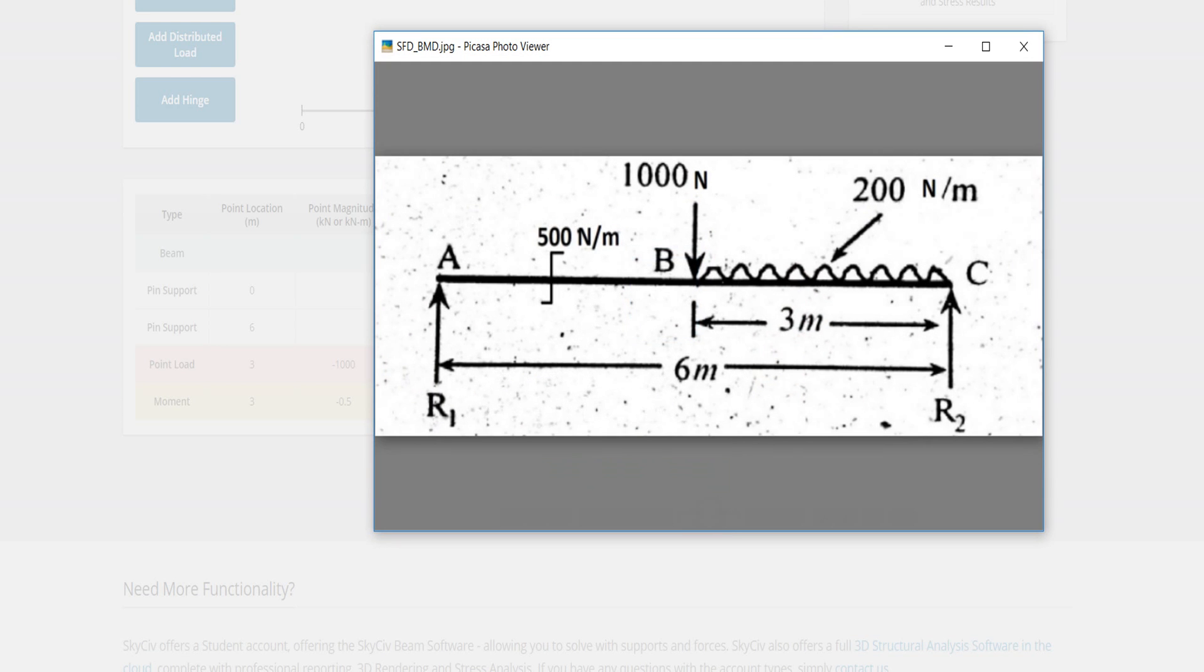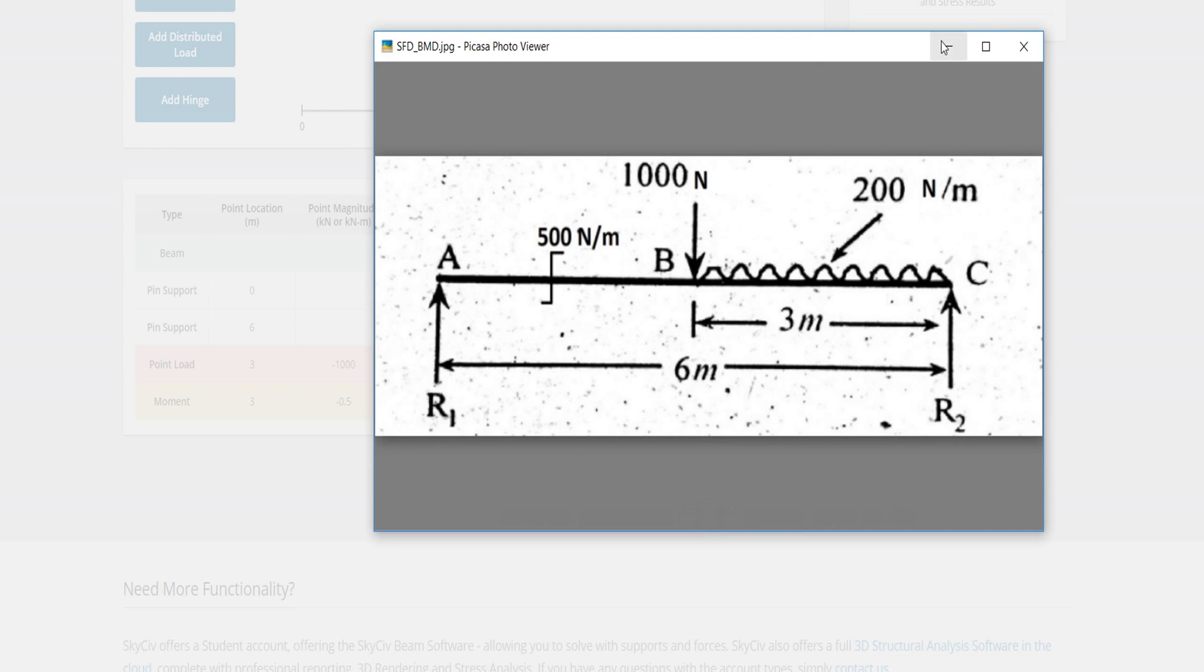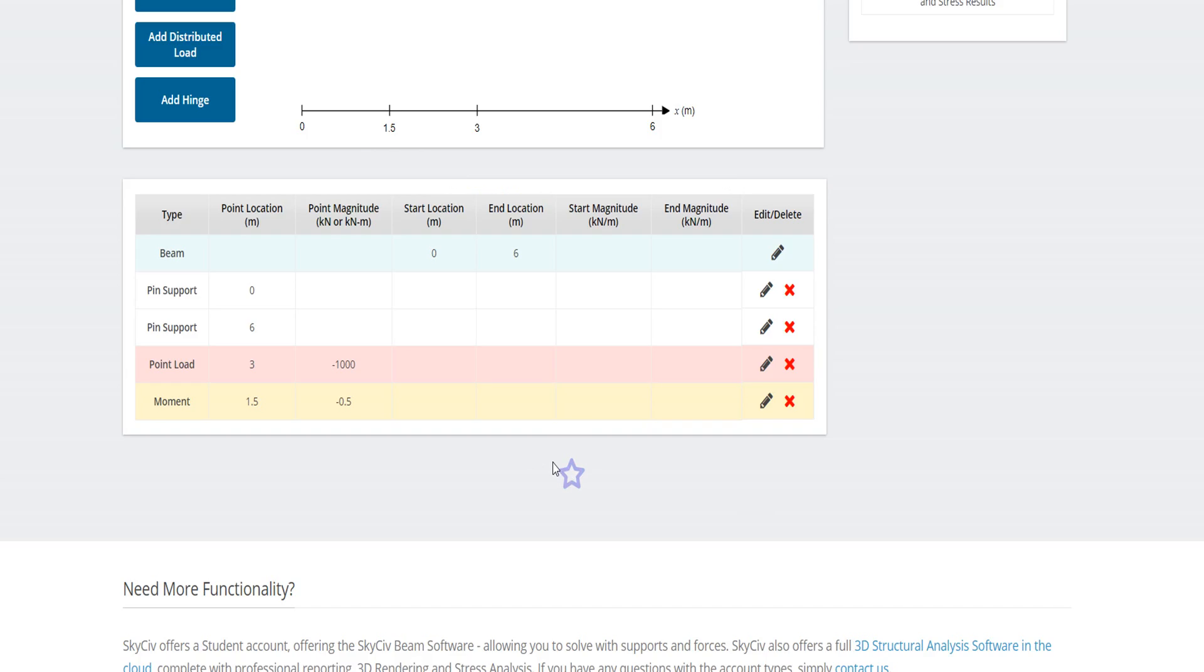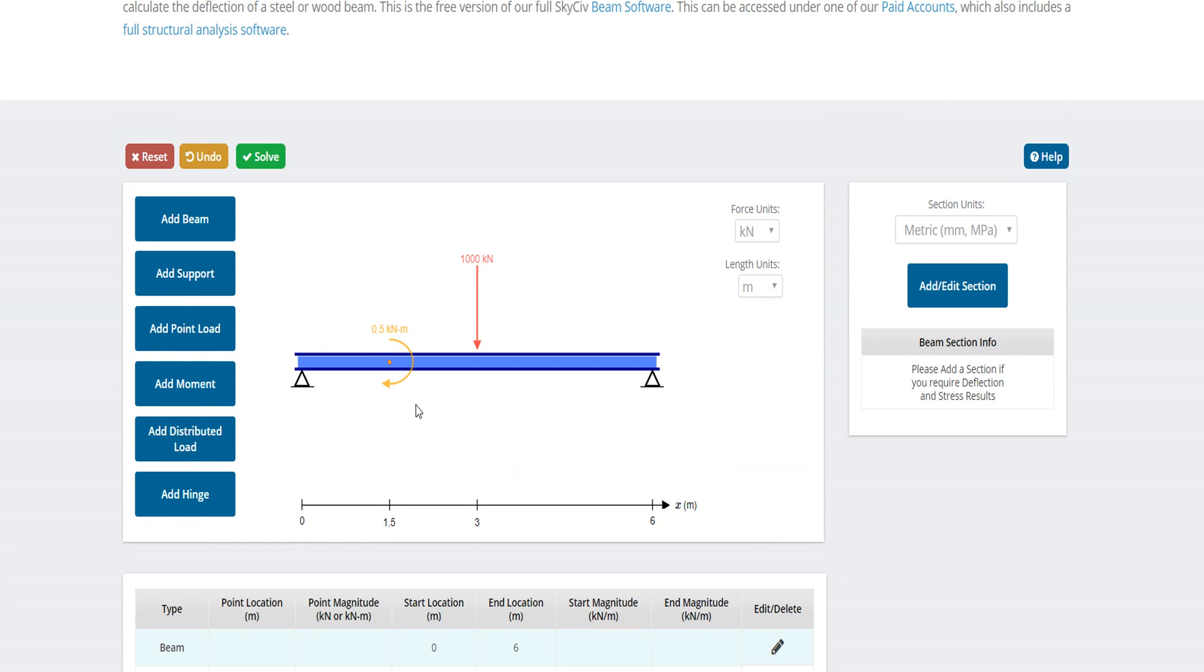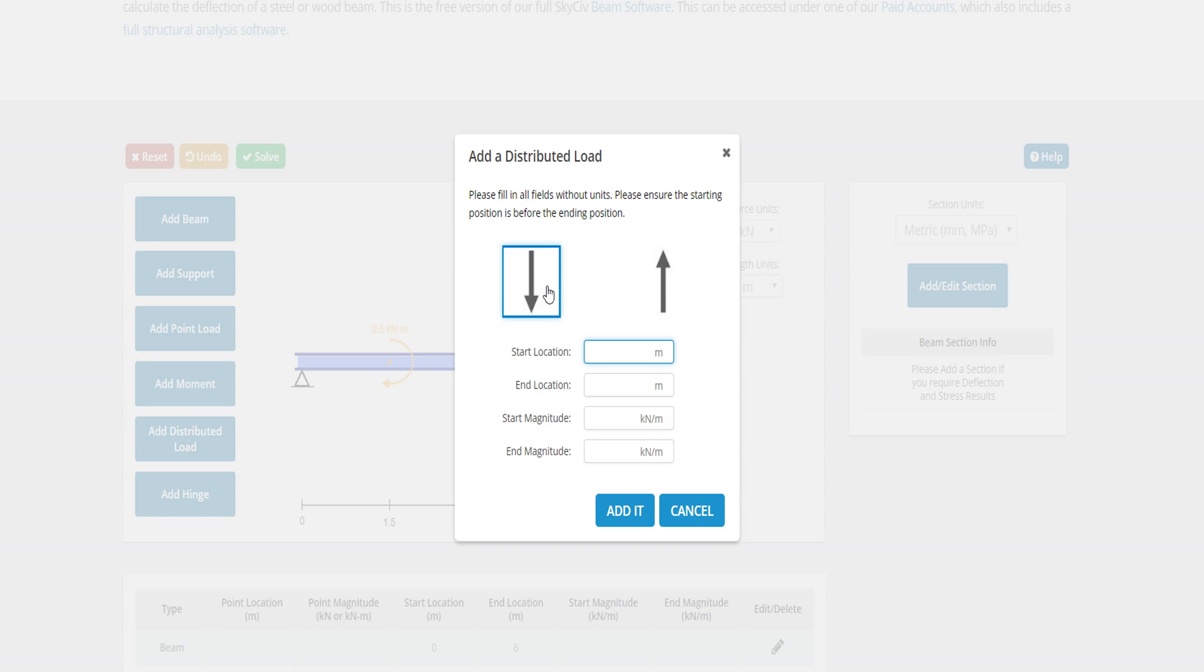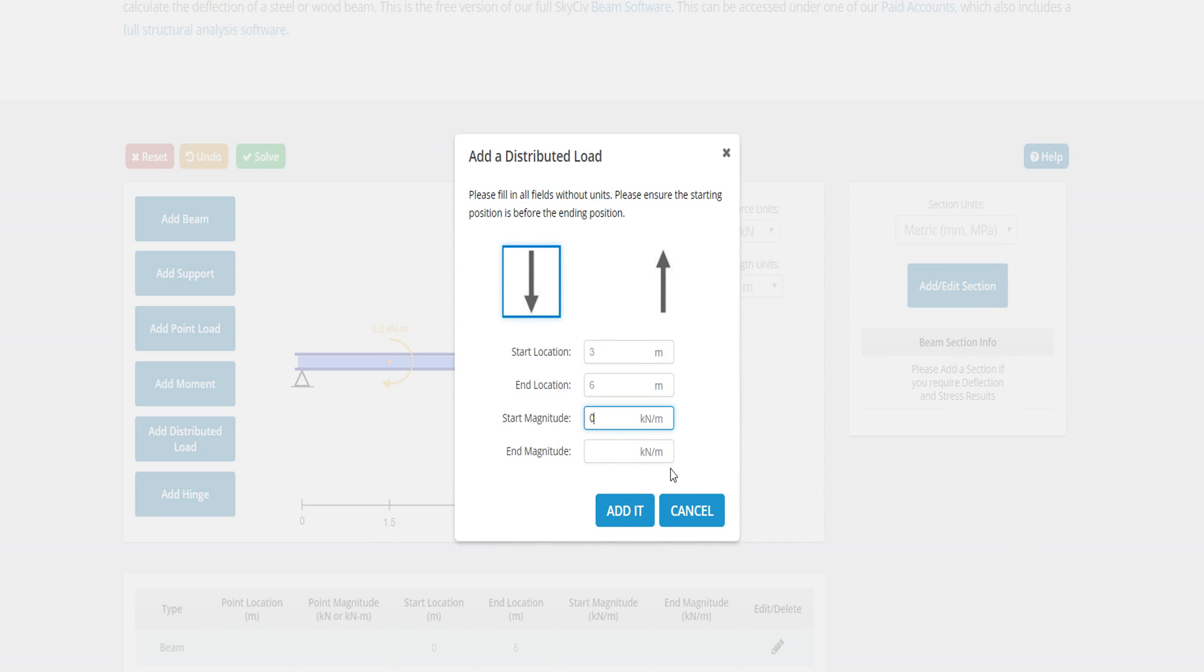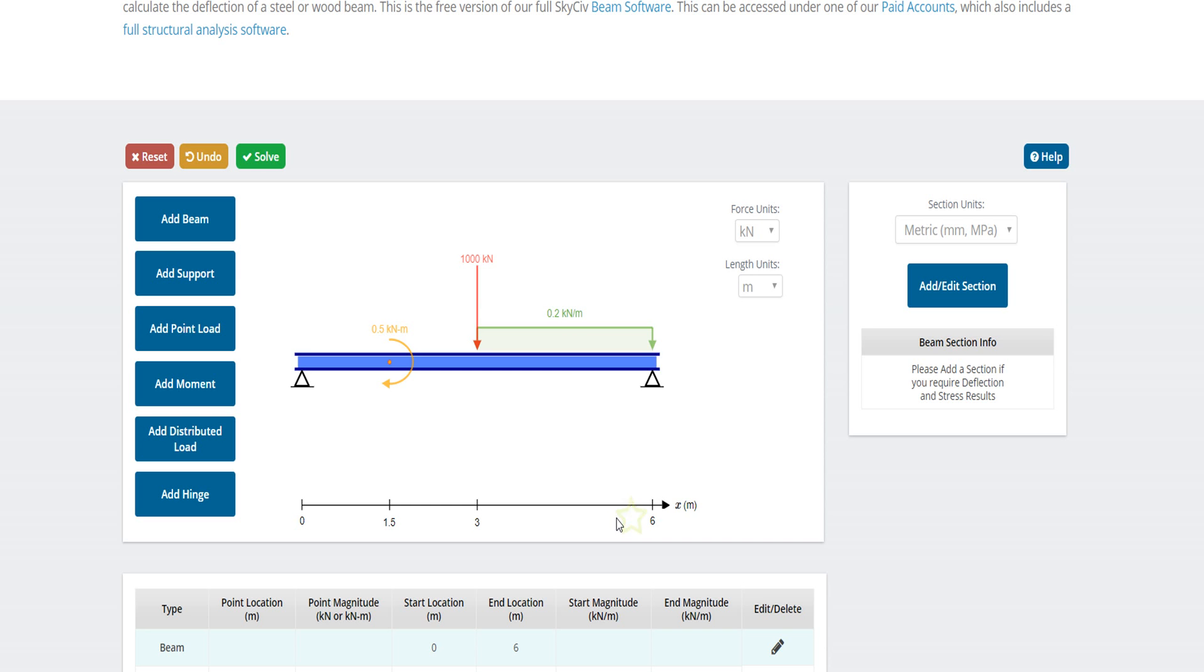Add distributed load. Distributed load starts from 3 meters to 6 meters, and start magnitude 0 - sorry, it is 200, 0.2, and end also 0.2. So it gives the uniform distributed load.